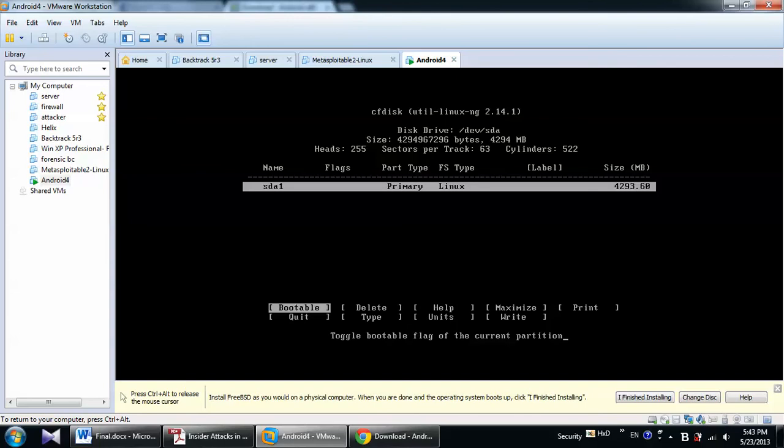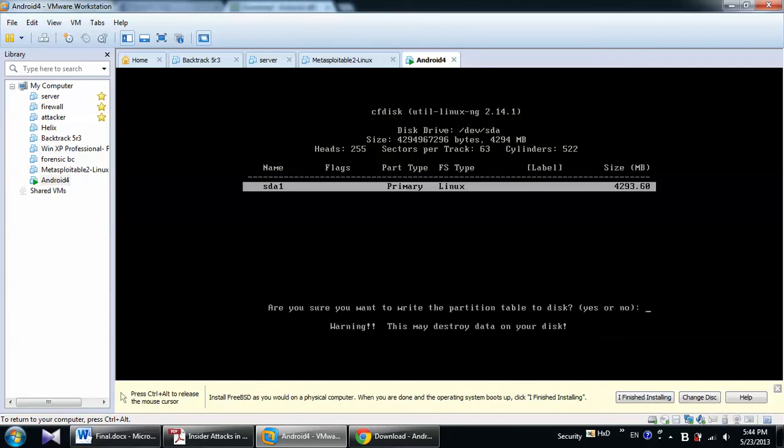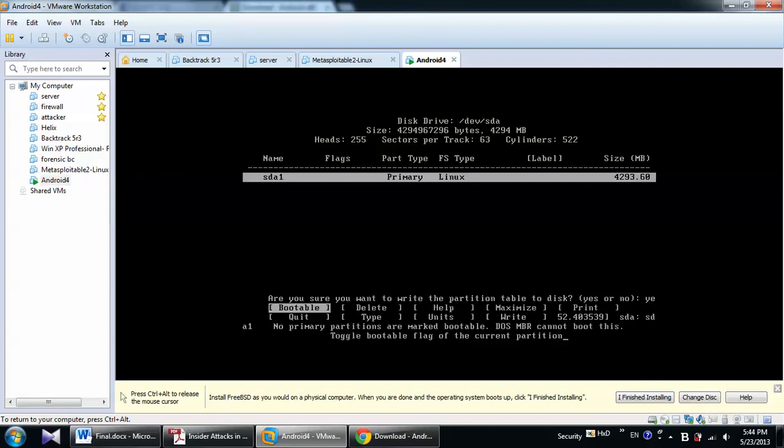And after that, I will come to write. To write the partition table on this partition, I will press Enter and then you have to choose yes. So I will type in yes, Enter. Okay, successfully partition table wrote. And then you have to choose the bootable item. OK. We are done here.